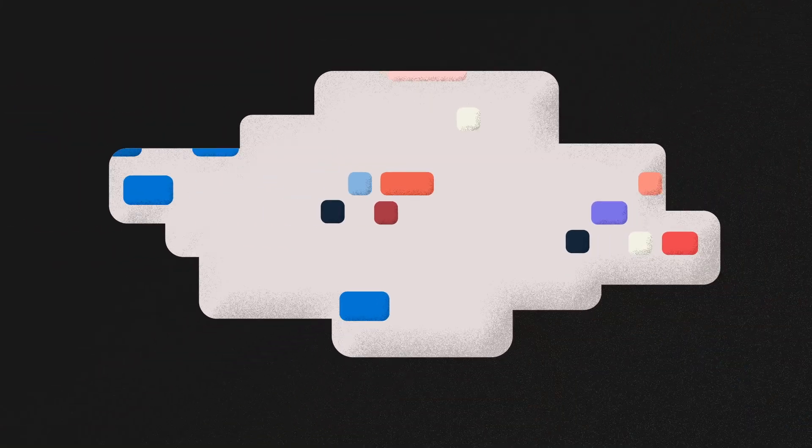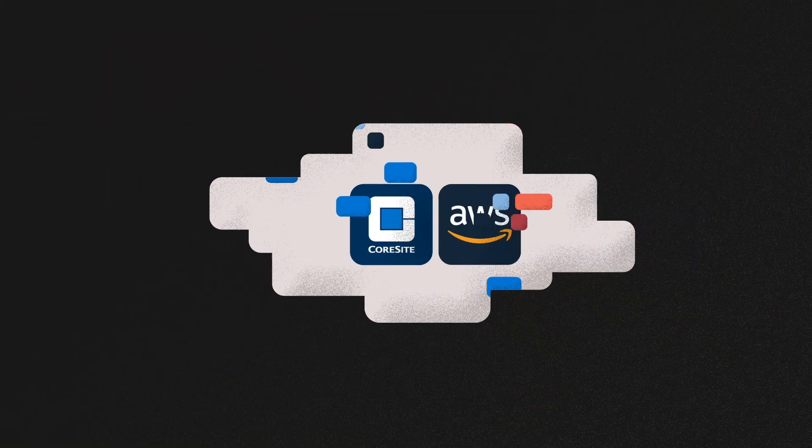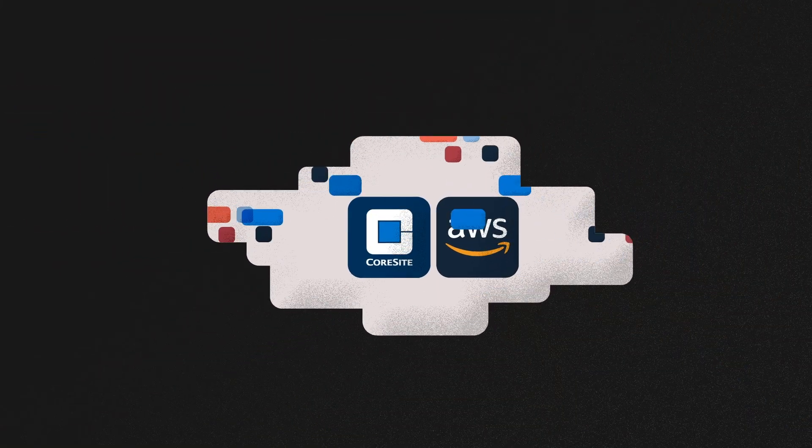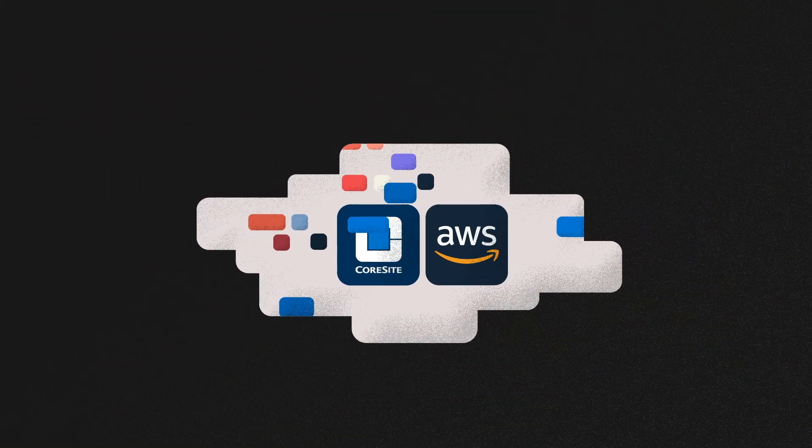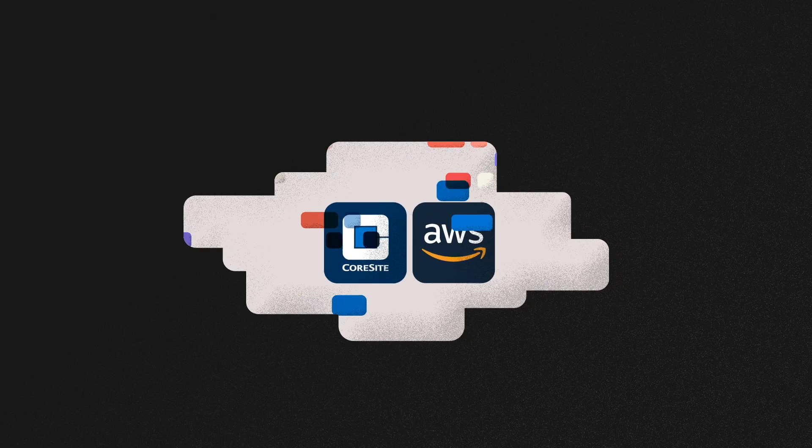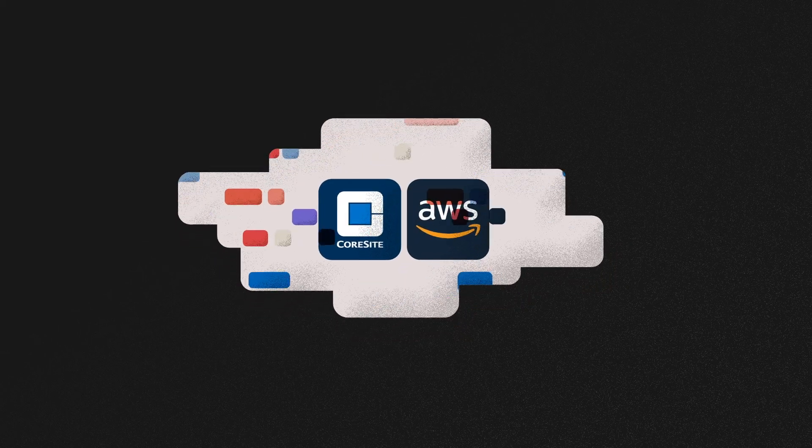With CoreSite and Amazon Web Services, you can build a cohesive hybrid cloud solution. How does this work?